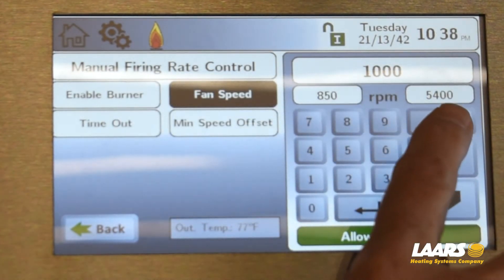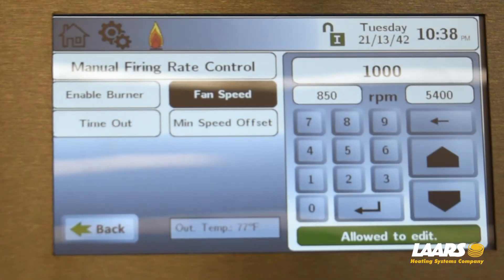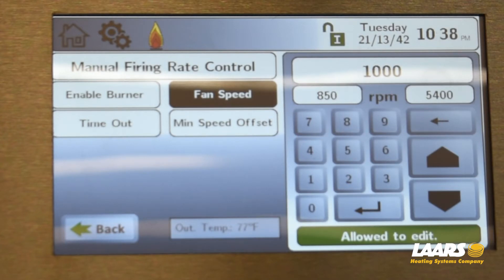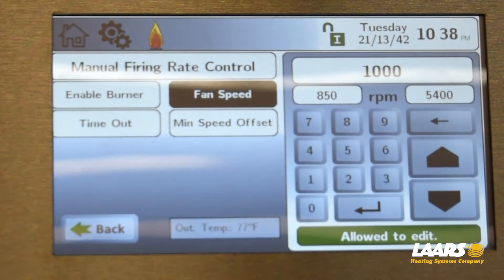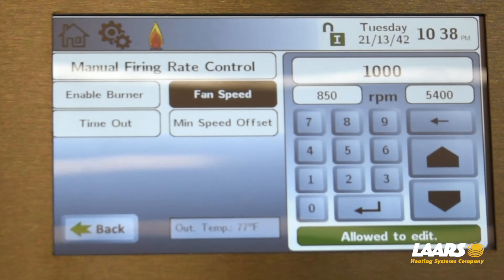If we subtract 1000 from 5400, that gives us 4400 RPMs. We want to see 10 points for combustion. Dividing 4400 by the 9 remaining points gives 488 RPMs, and we can round that off. So low fire will be 1000 RPMs, the next point will be 1500, P3 will be 2000, and so on — increasing by 500 RPMs.